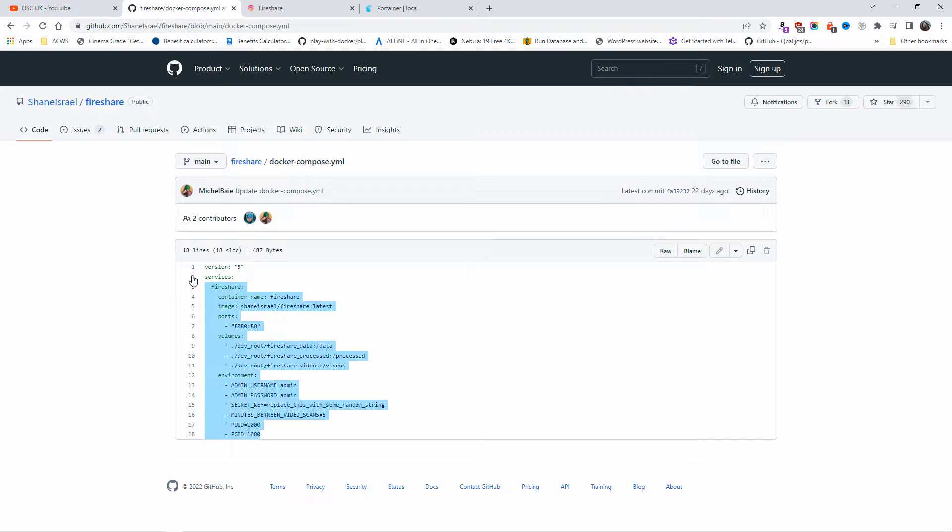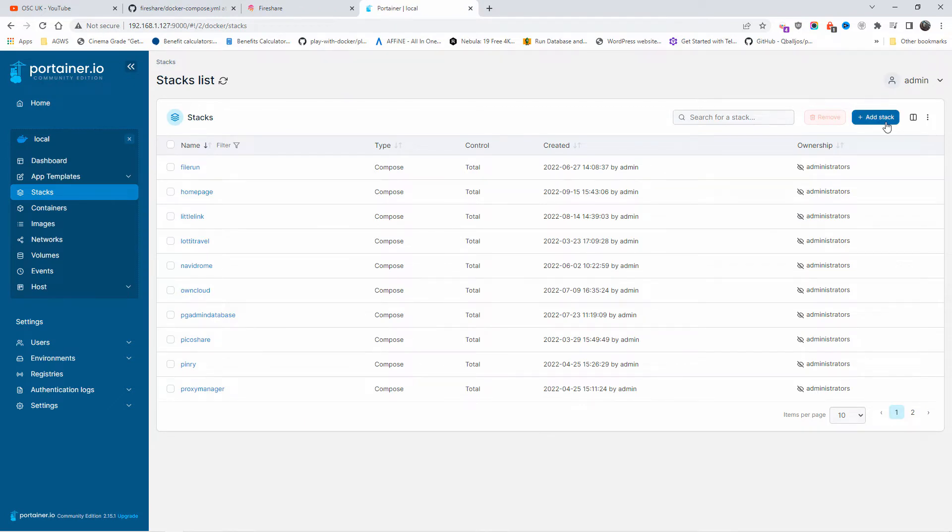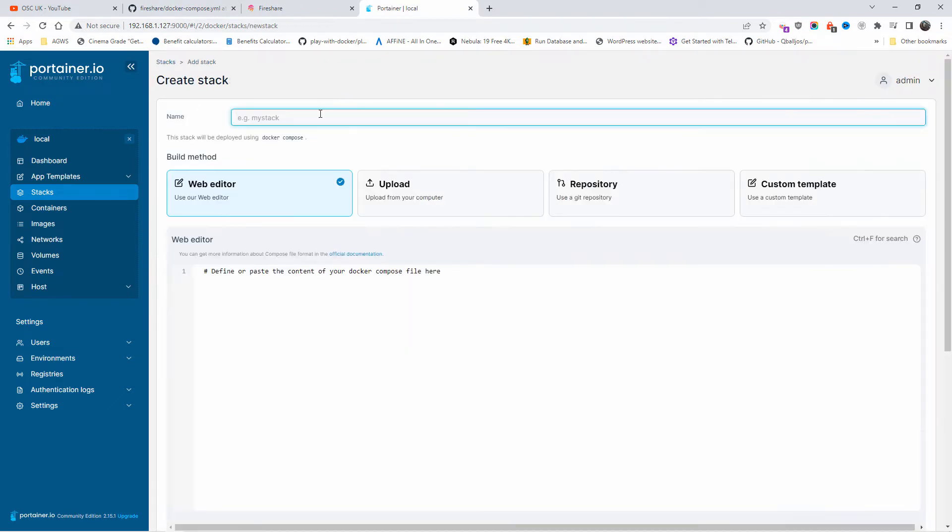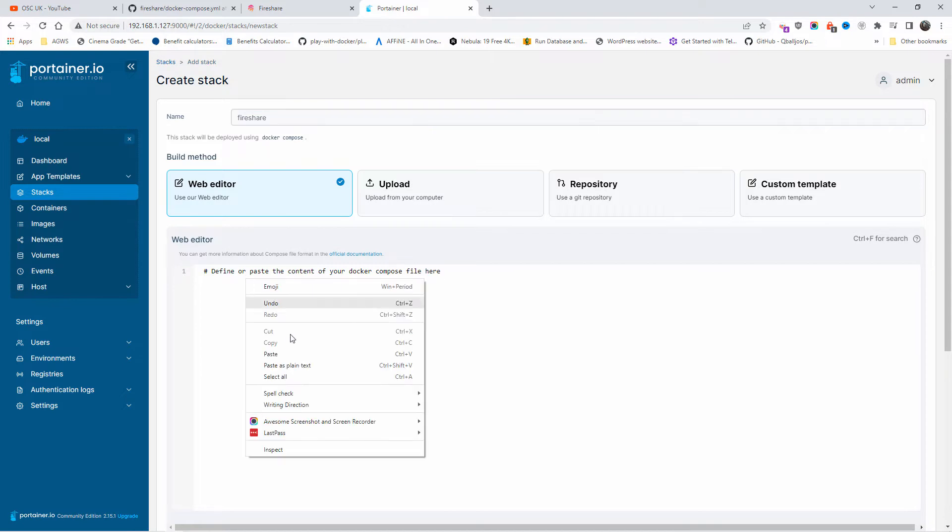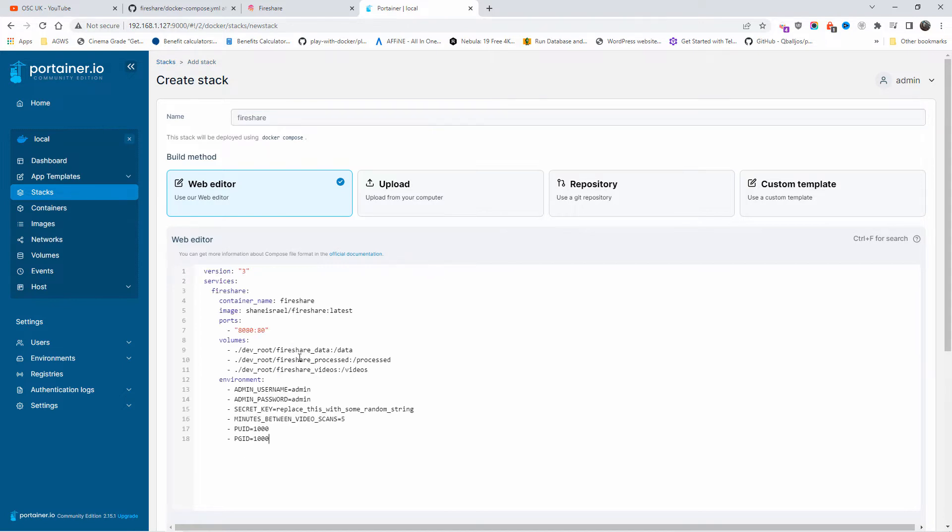First thing I'm going to do is copy this and go to my Portainer and create a new stack. I'm going to call it Fireshare and paste my content here. Now the first thing I'm going to do is change the port because 88 is already being used, so in this case I'm going to do 8899.